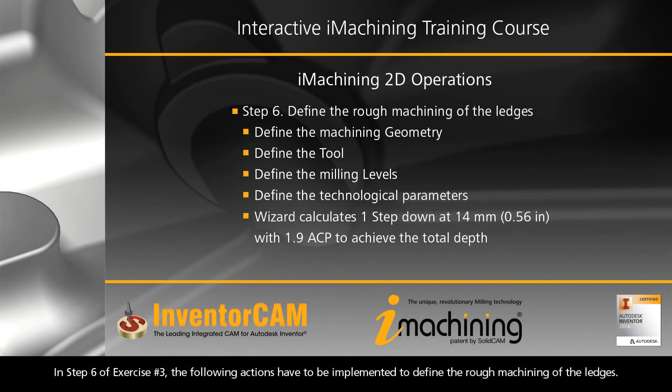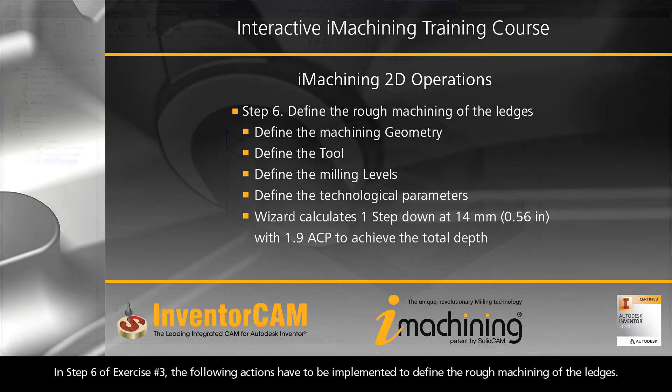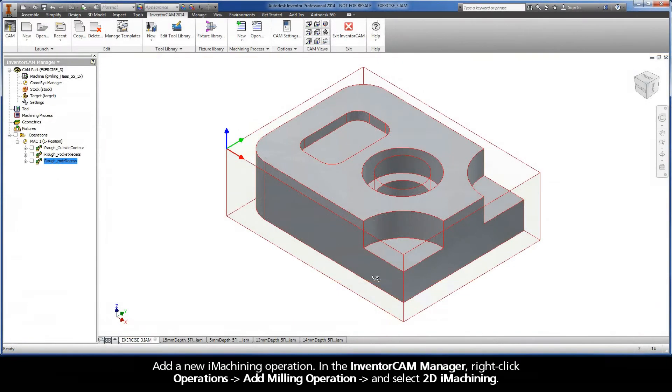In Step 6 of Exercise 3, the following actions have to be implemented to define the rough machining of the ledges. Add a new iMachining operation.